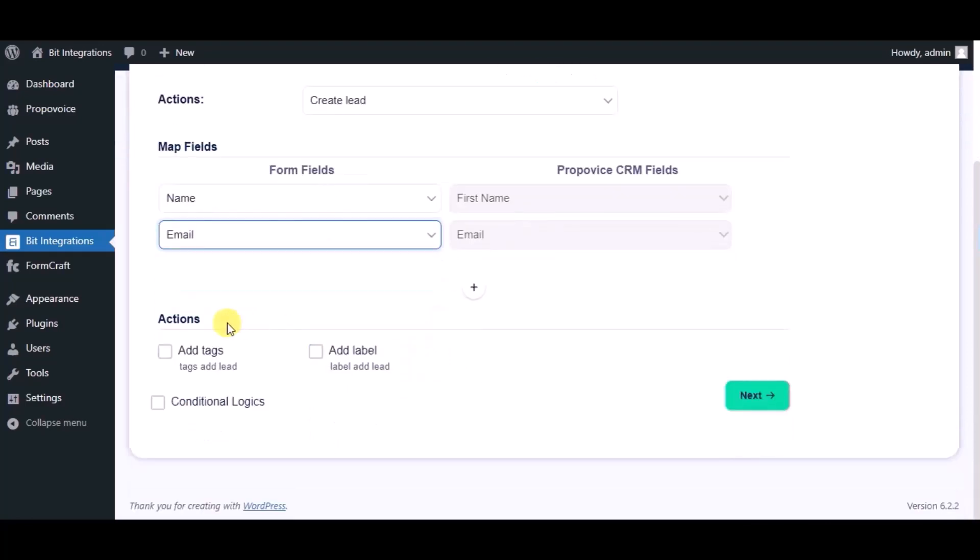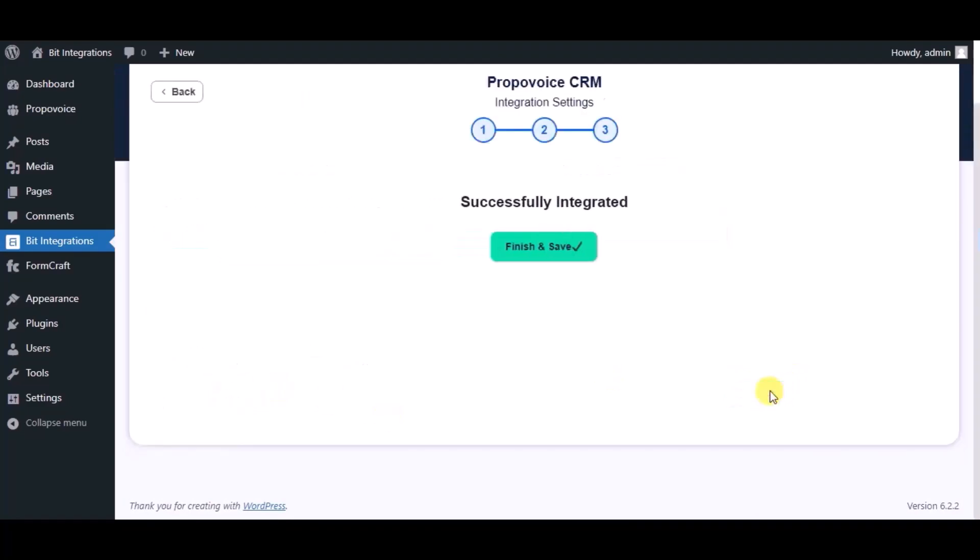Here you can see advanced actions. You can use it as per your requirement. Click on next. Integration successfully done. Now please click on finish and save.